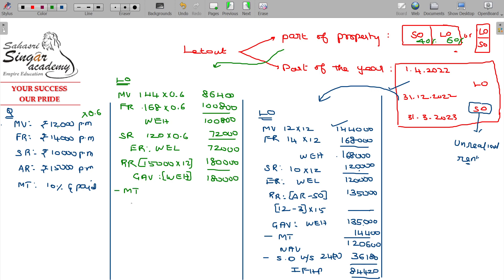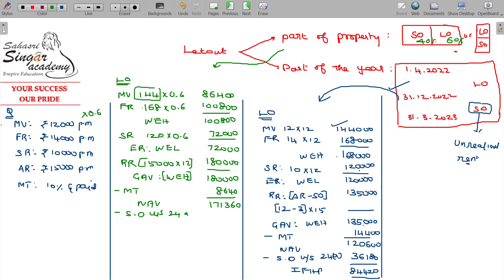Minus municipal tax: municipal value Rs. 1,44,000 — 60% of that is Rs. 8,640 — as it is paid by the owner himself. So balance being NAV: Rs. 1,71,360. Minus standard deduction under Section 24(a) — 30% on this = Rs. 51,408. So income from house property in this case: Rs. 1,19,952.